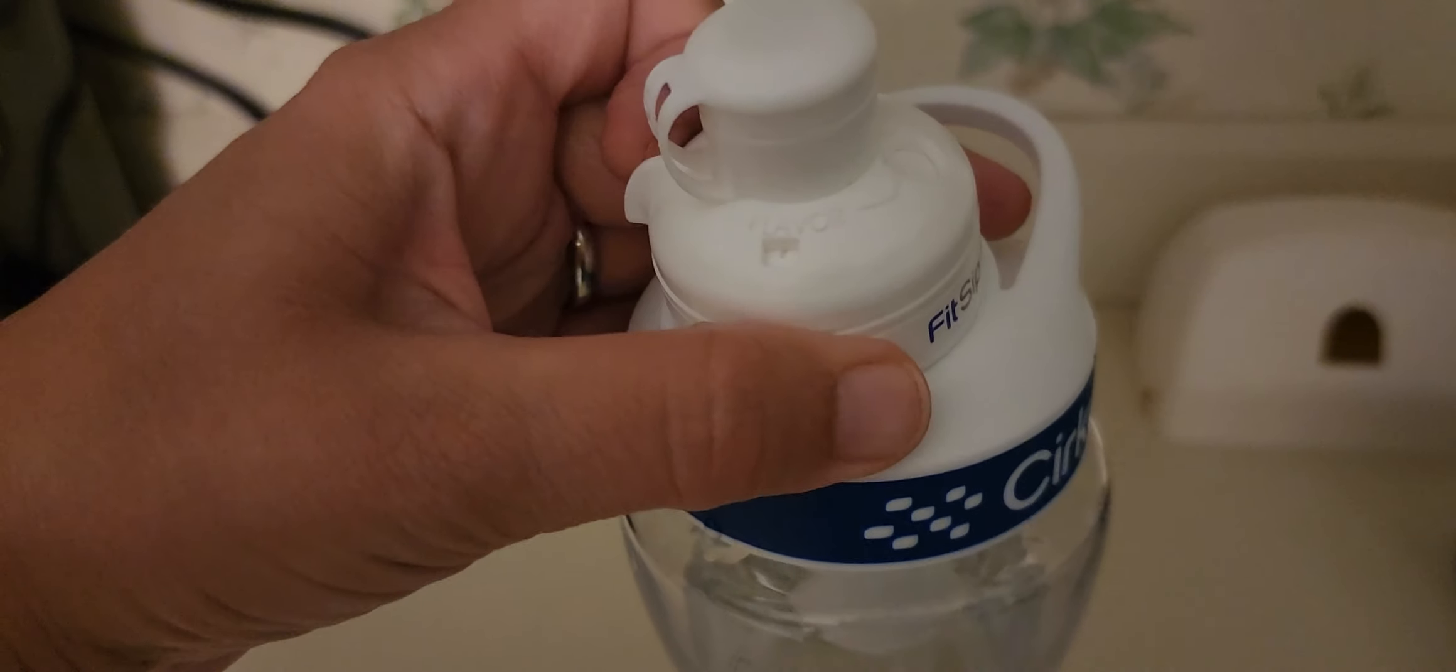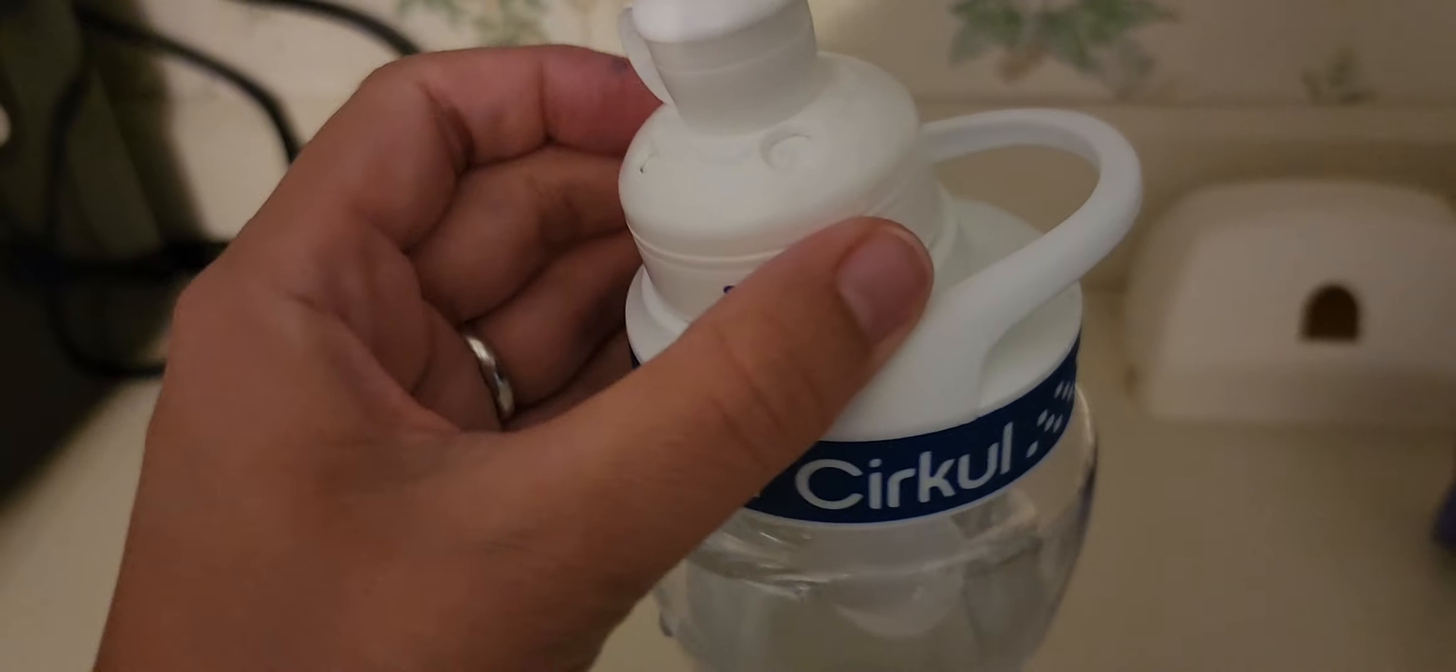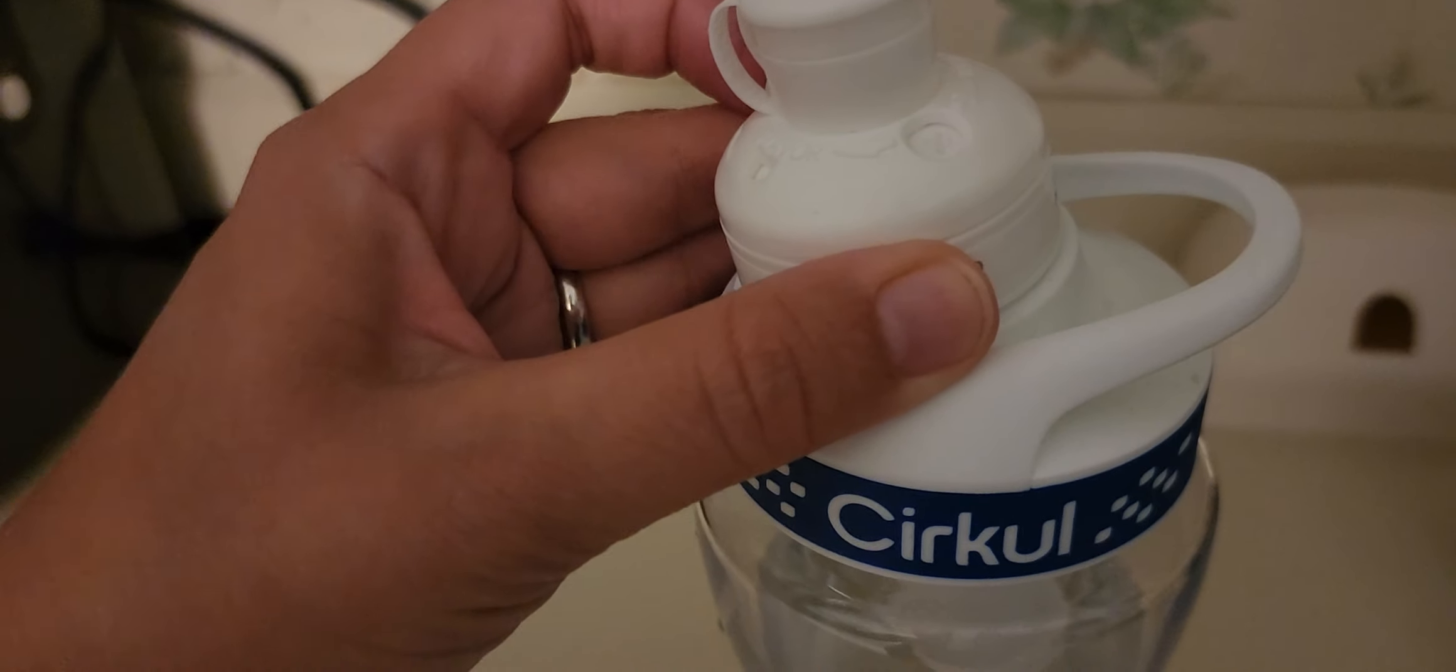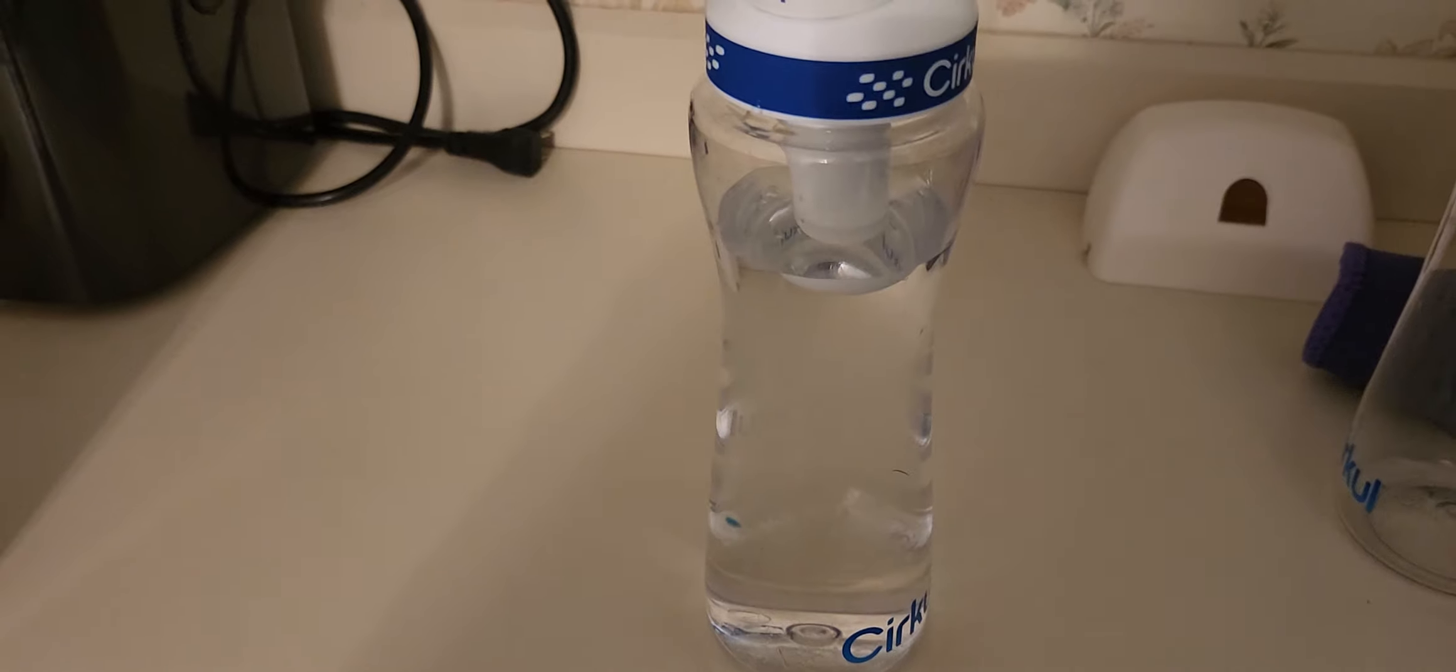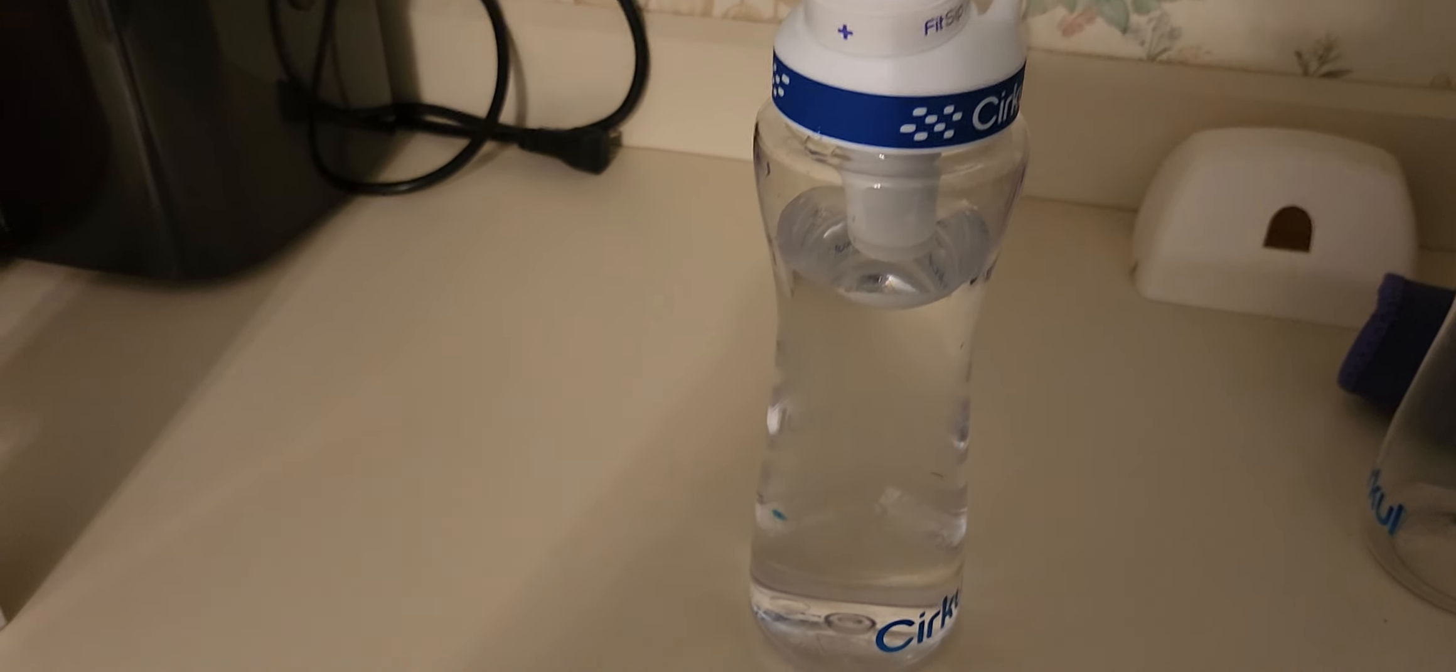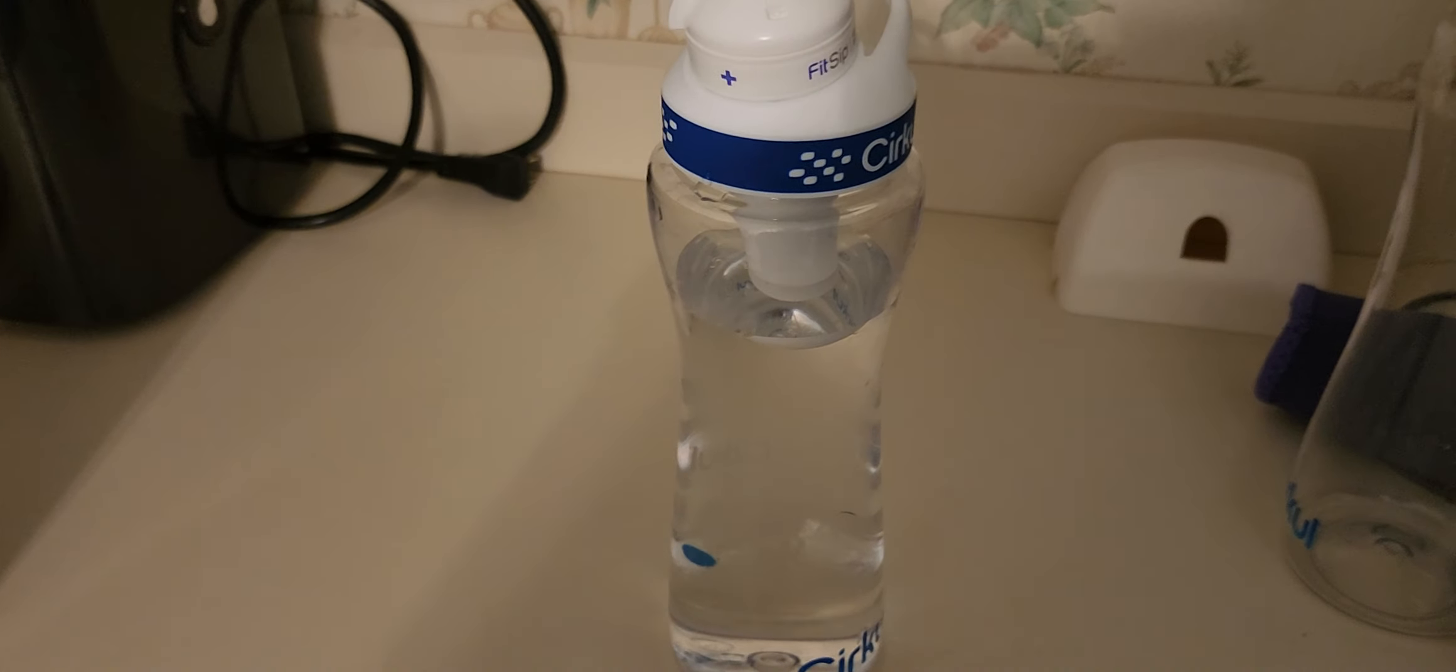There you go. Like I said, this is a very easy water bottle to use. You can use it with a lot of flavor, you can use it with no flavor, and it's easy to share with the entire family. We really like this water bottle and we hope that you will too.